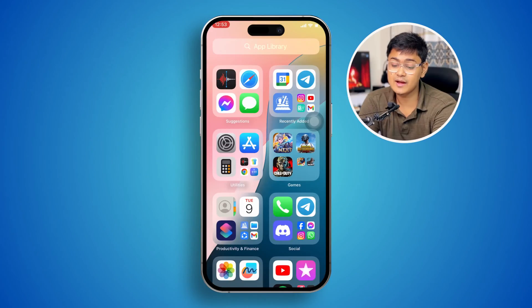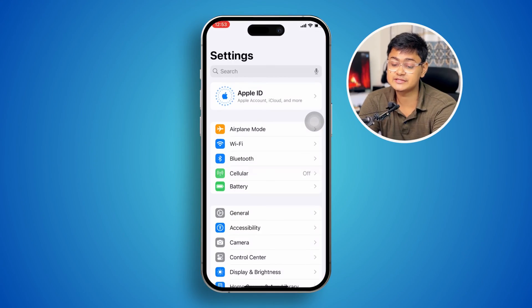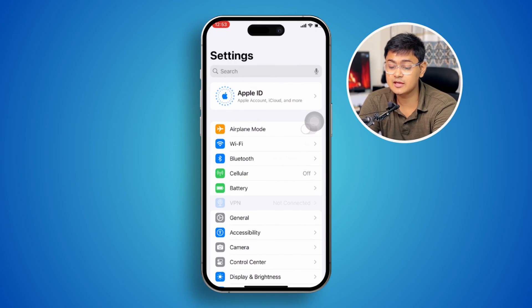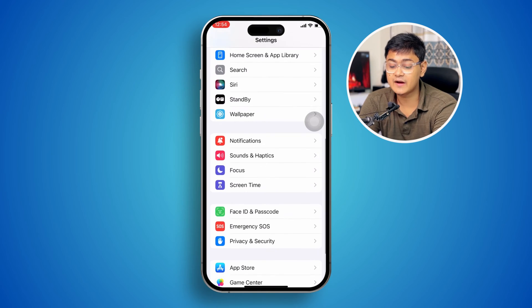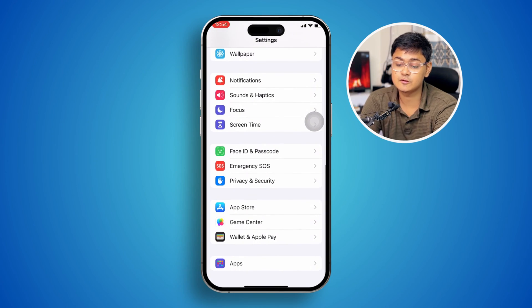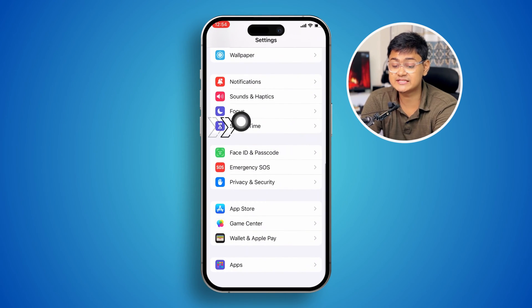To solve the camera allow-access feature missing on iPhone, the first thing you have to do is open up Settings, then scroll down and find the option called Screen Time.